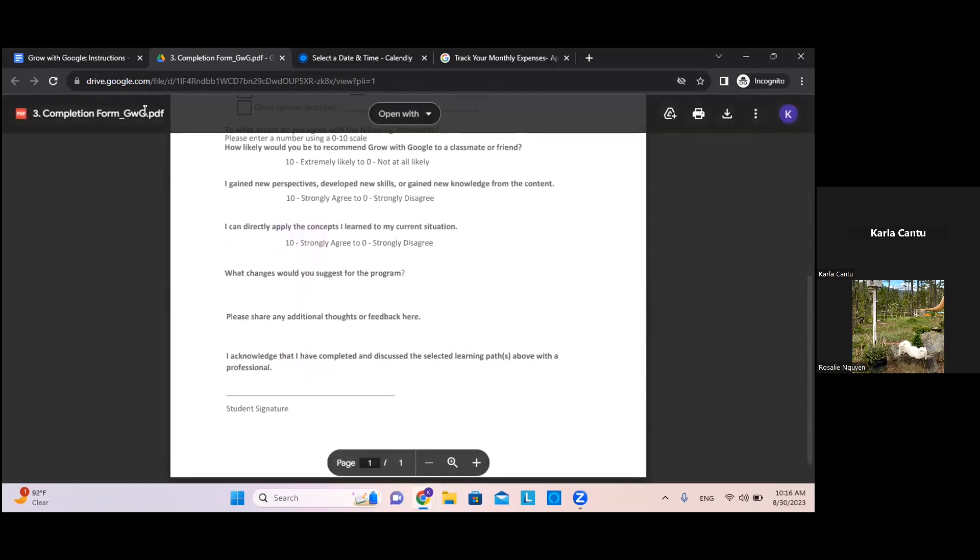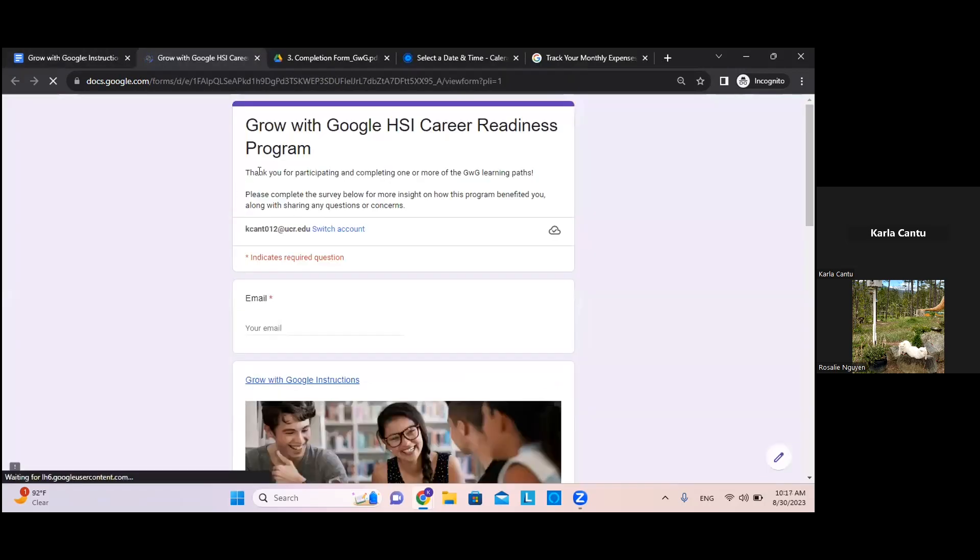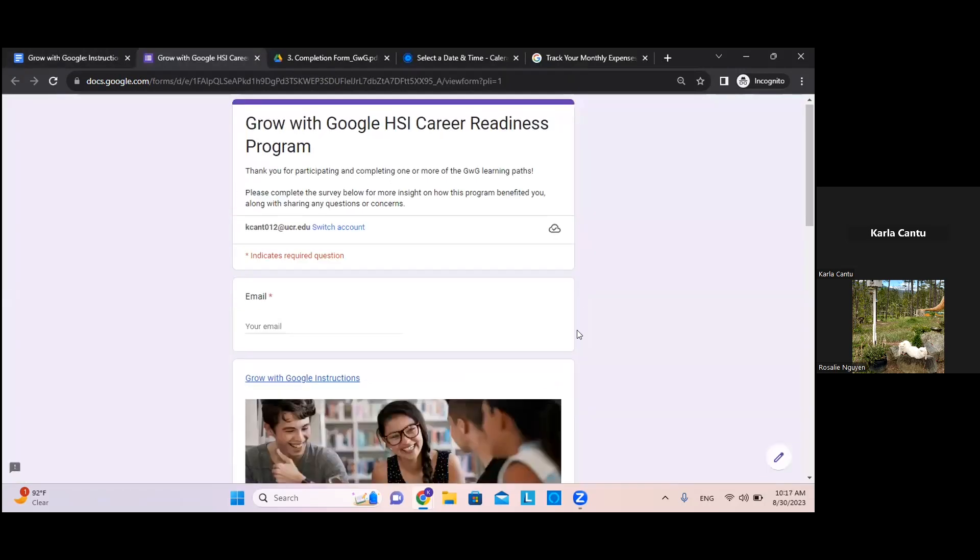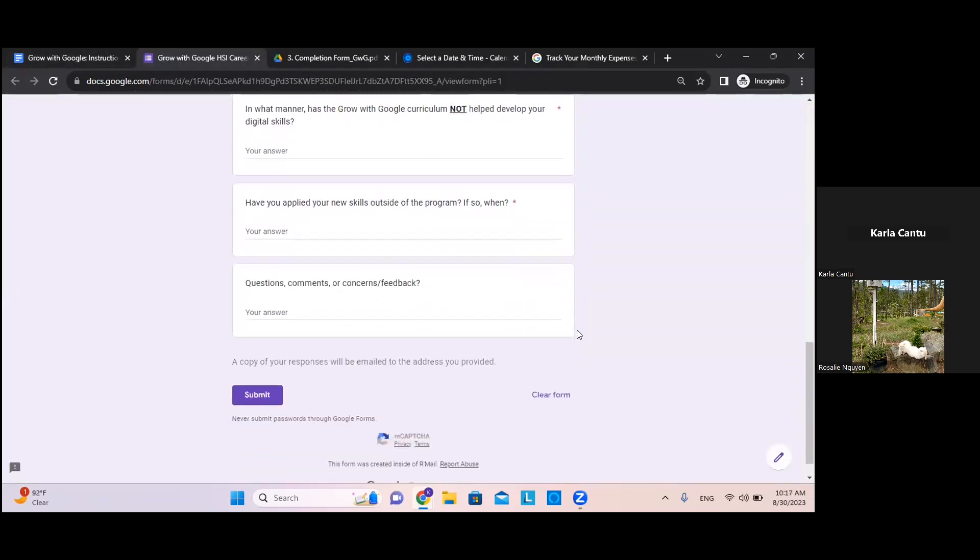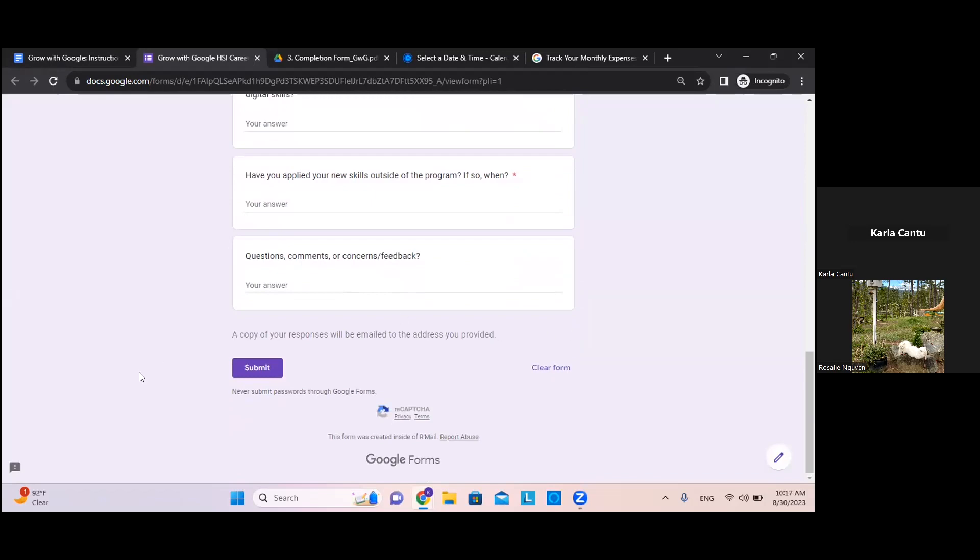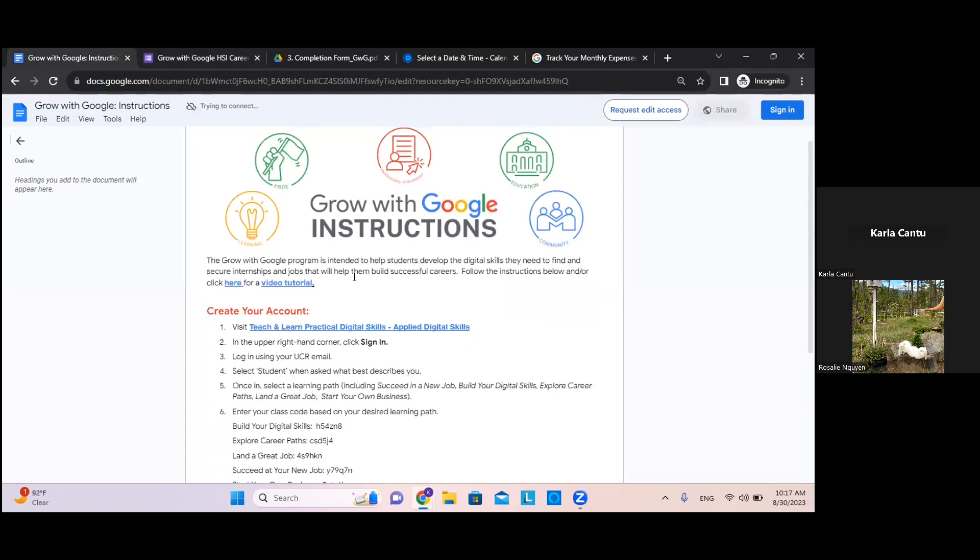Once you do that, we also recommend you fill out our survey so we can improve our program. The Career Center looks forward to receiving your feedback as it is greatly appreciated. Thank you for choosing to grow with us and Google. That's it.